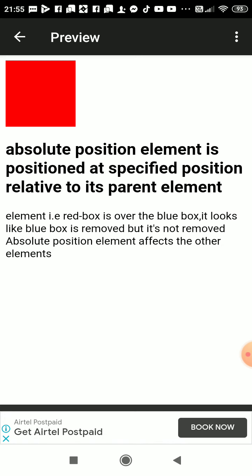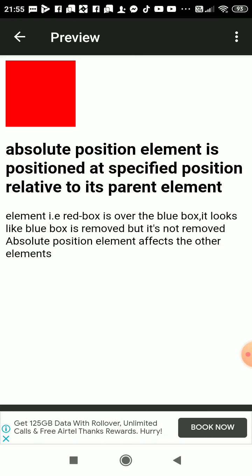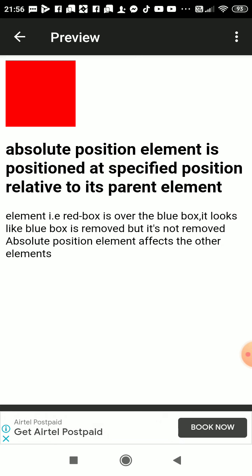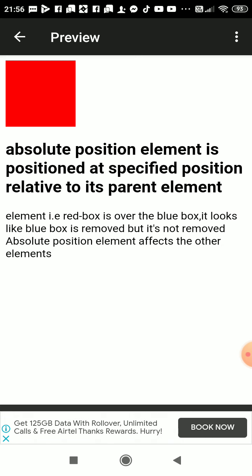So now we will be learning what is absolute. Absolute position is positioned at a specified position relative to its parent element, means it will look like the element is placed exact at that location.